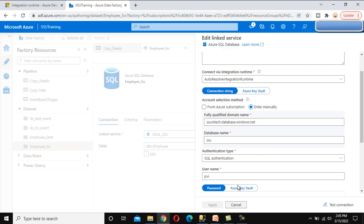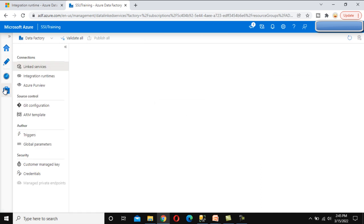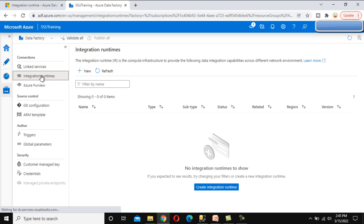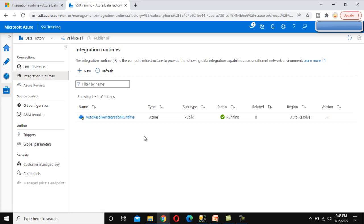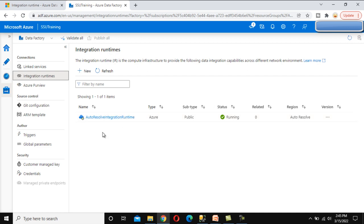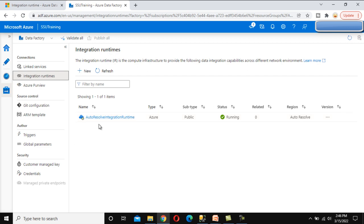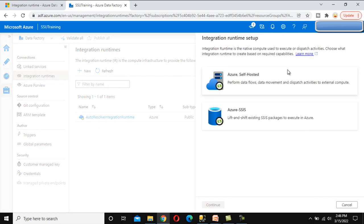Let's cancel this and go to the Manage section. Under Manage, we can see Integration Runtimes. By default, when you create an Azure Data Factory, this IR will be available. It works behind the scenes under the linked service to connect with your source or destination. We can see a monitor option and the code for this IR. We do not have the option to delete this IR since it is system-generated and cannot be modified or deleted.